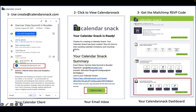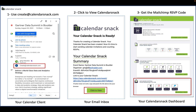To get a MailChimp RSVP button, all you're going to do is use your calendar client in step one — it can be Google or Outlook calendar client. You're just going to use this email address here, create@calendarsnack.com. In step one, you can see that there, and when you hit save, that calendar event from your calendar is going to be processed by us at Calendar Snack. When we receive it, we extract it, transform it, and load it.